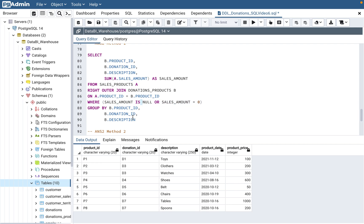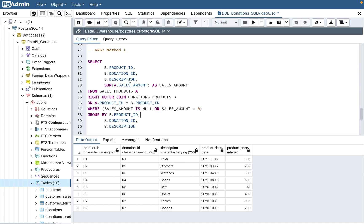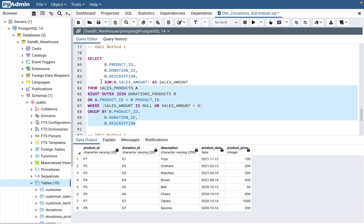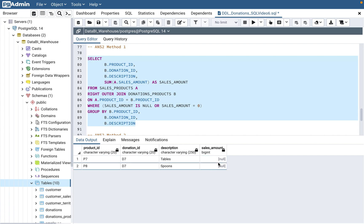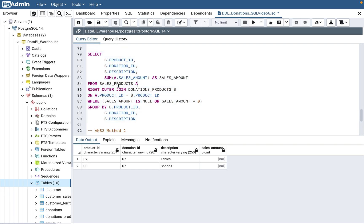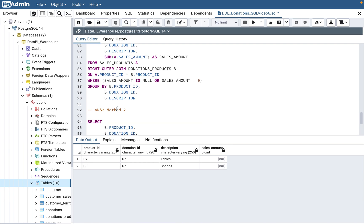The OR sales_amount = 0 condition handles a possible edge case where a product is sold but with a zero amount — interviewers can include tricky data like that. If you don't see zero-sales data you can skip it, but it's safer to include it. We GROUP BY product_id, donation_id, and description as requested. The result shows p7 and p8 with NULL sales amounts.